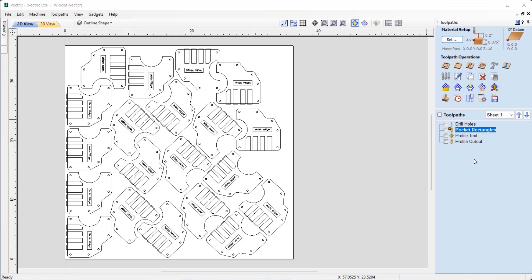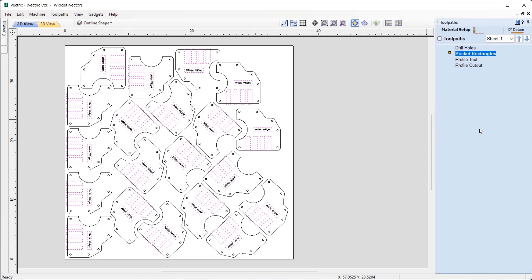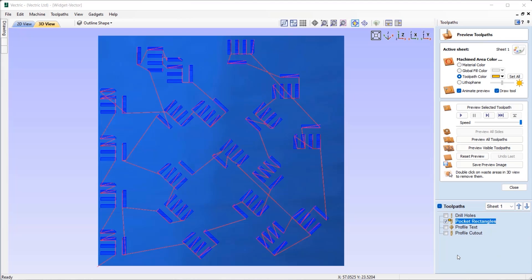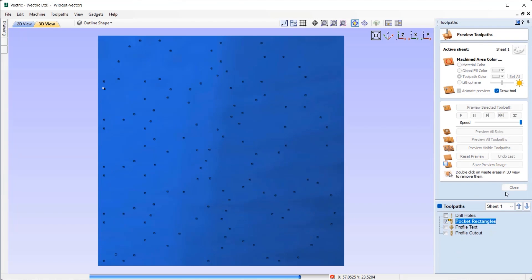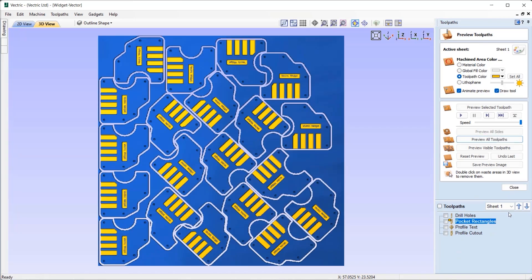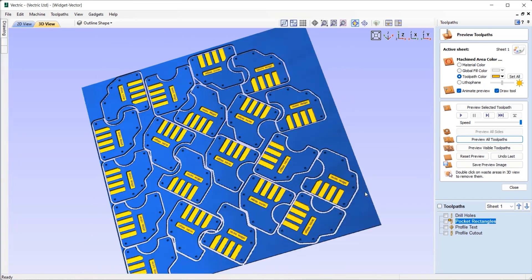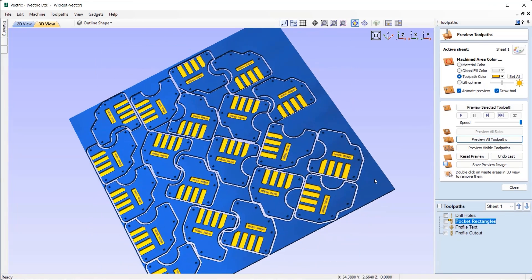We're making better use of the CPU cores in some parts of the pocketing, v-carving, and 3D finishing toolpath calculation, noticeably in toolpaths with lots of vectors. This results in speeds up to two times in some cases.